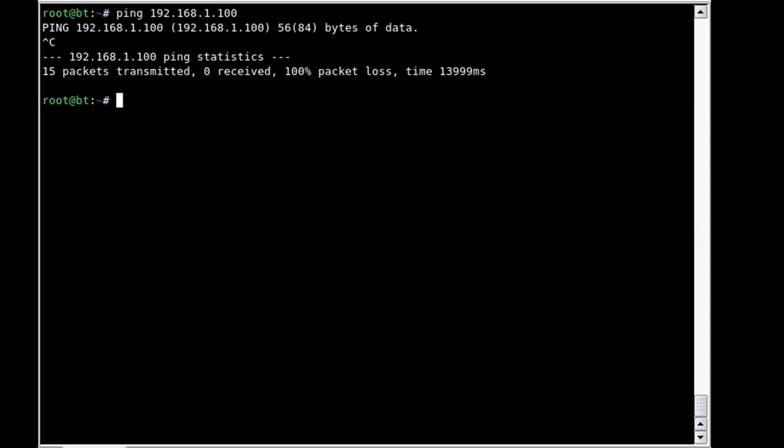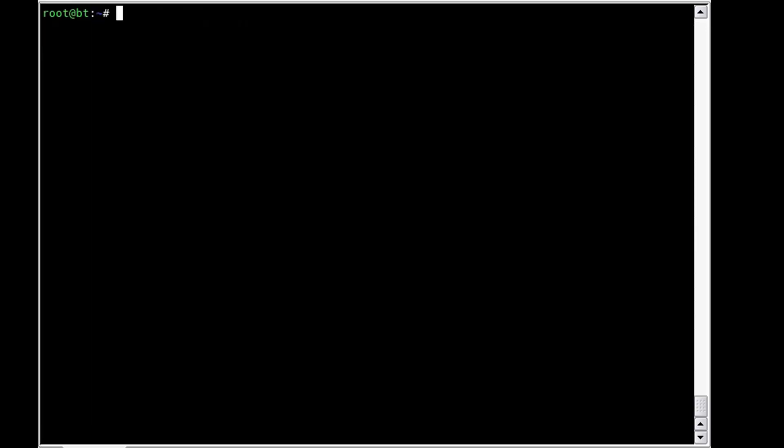Let's try some other things with ping. One of the things that we can do, if you remember when we sent the initial ping, it would just continue to run. We can limit exactly how many ping requests we're going to send out. In this case, I'm going to use the -c flag and limit it to five, and then our target, which will be the Hackademia disk, which is located at 192.168.1.123. What we should get is five packets sent and then it stops.